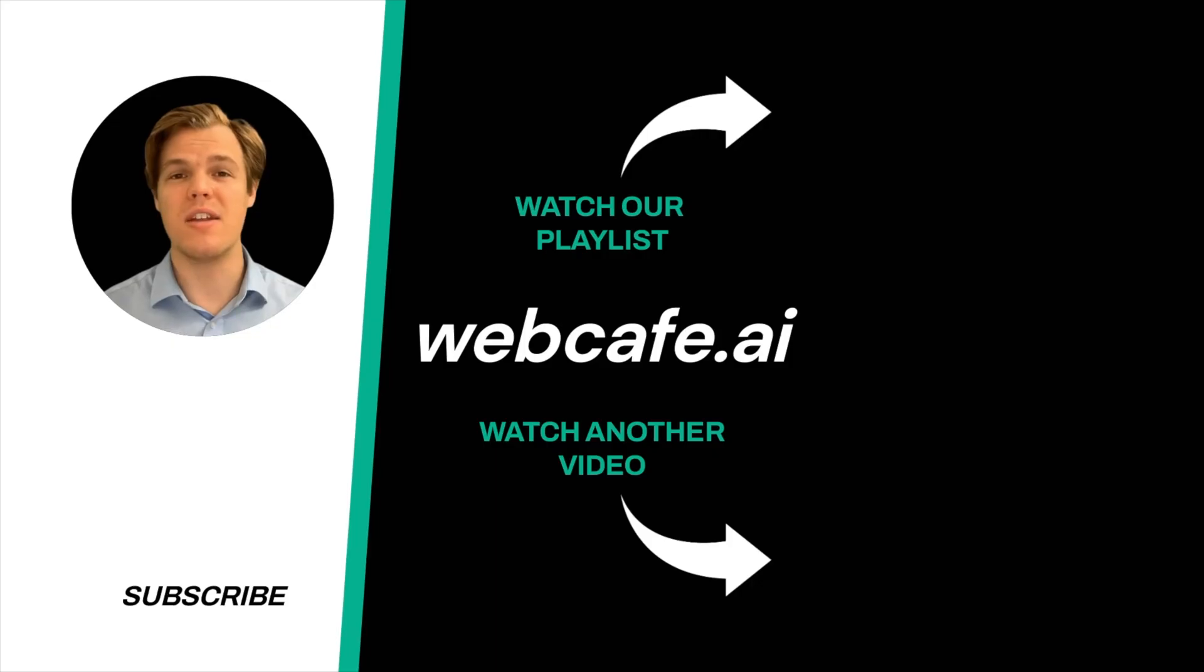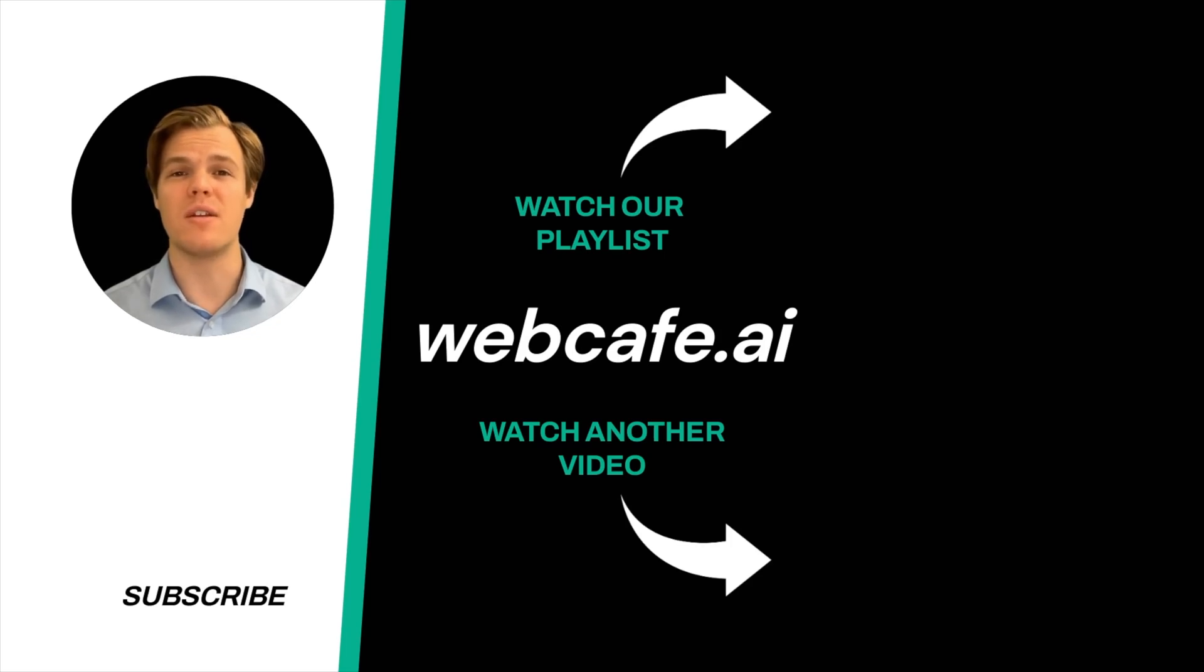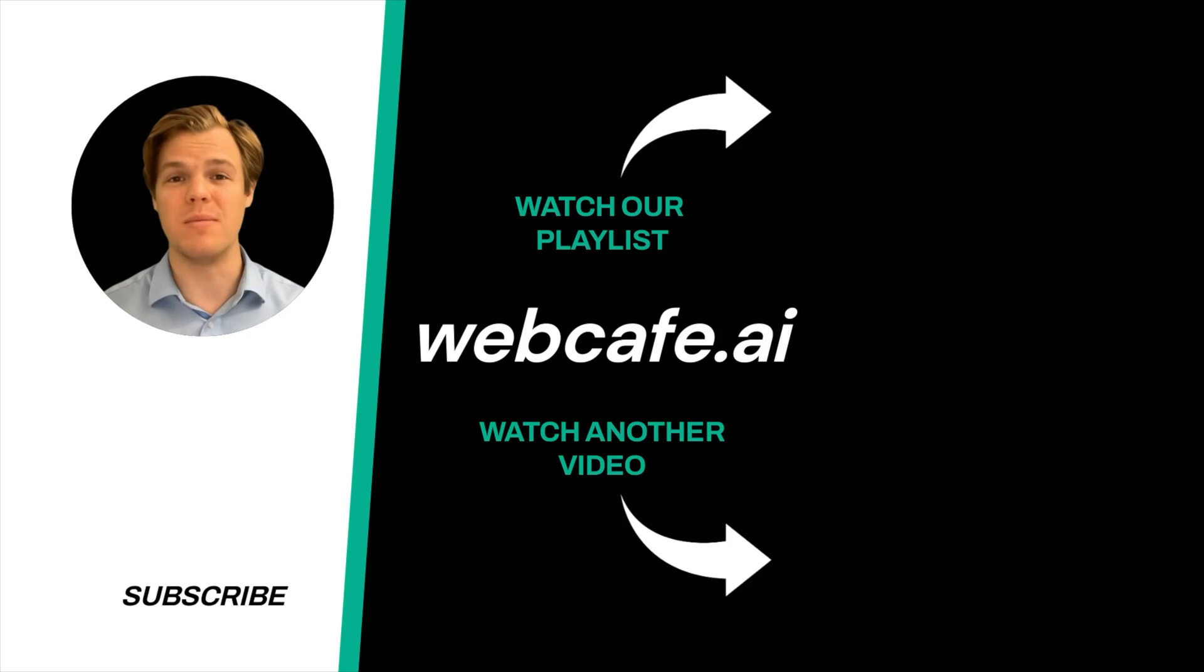Thanks for tuning in and yes surprise I'm an AI avatar. Make sure to explore more here at webcafe where we demystify AI for your personal and business life. Until next time.